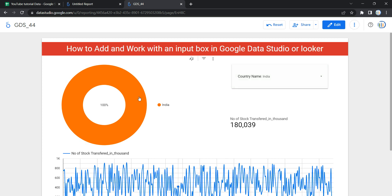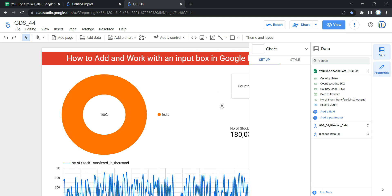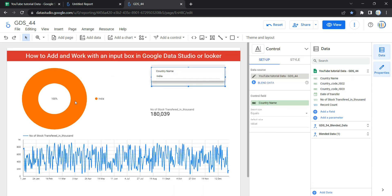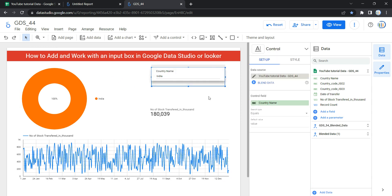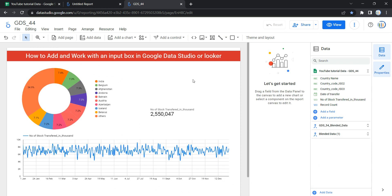Let's go and create an input box from scratch on this dashboard. In my previous video I already created this chart, this graph, and this scorecard. What I'm going to do is simply delete this input box and create it from scratch. First, you need to click on Edit so that you can edit the report.